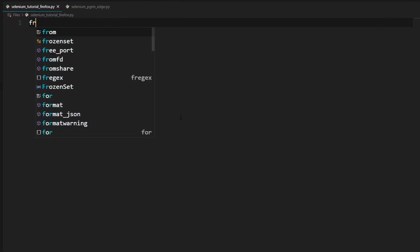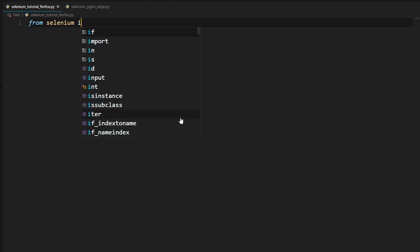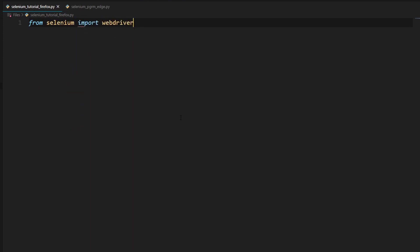And so in this file, the first thing we will need to type in is from selenium import webdriver. And this will import the webdriver module of selenium, which we can use to control our browser.